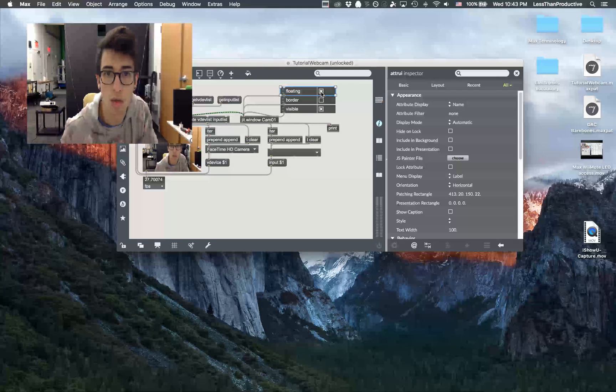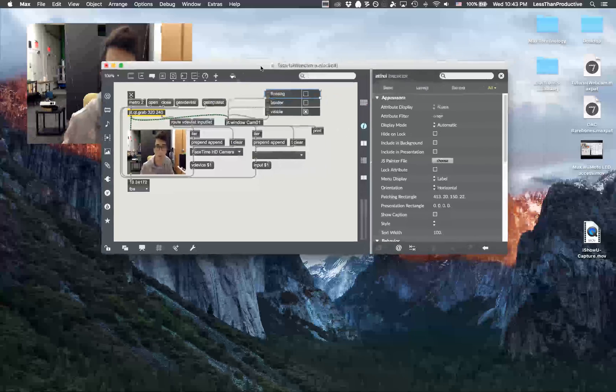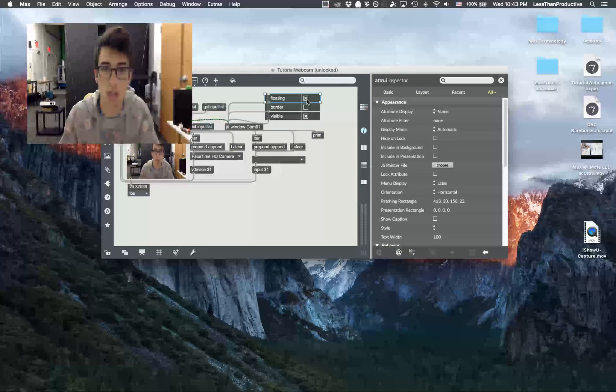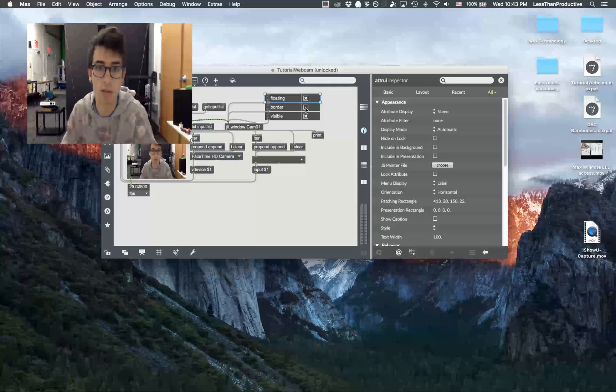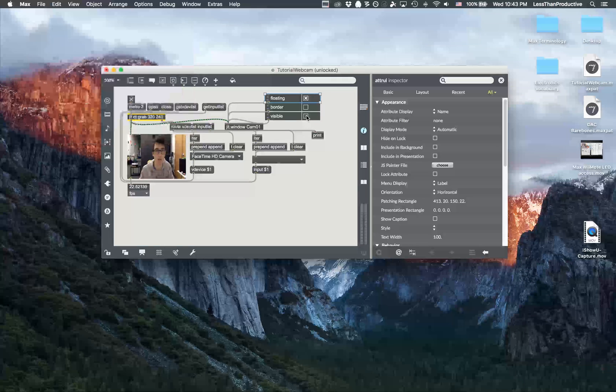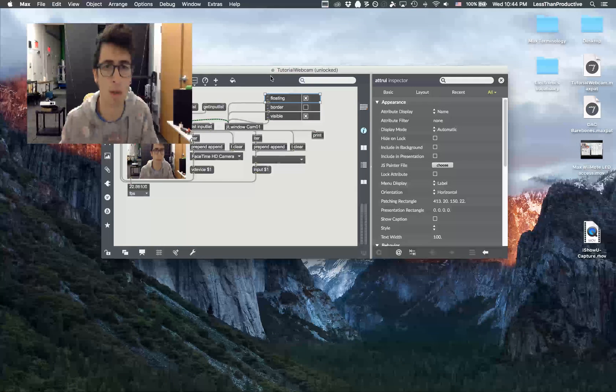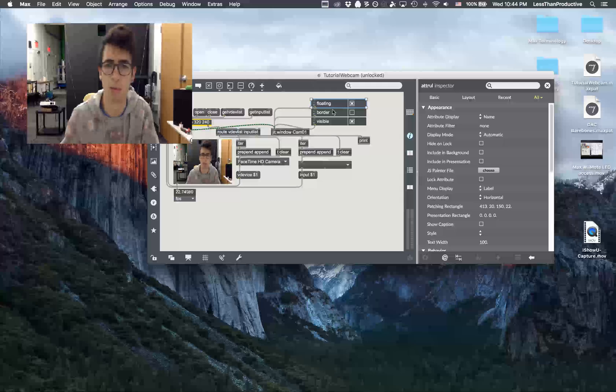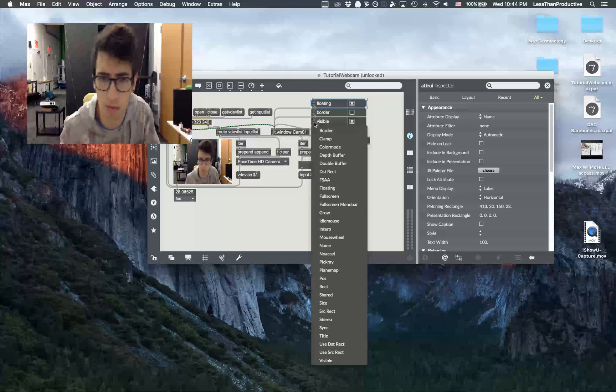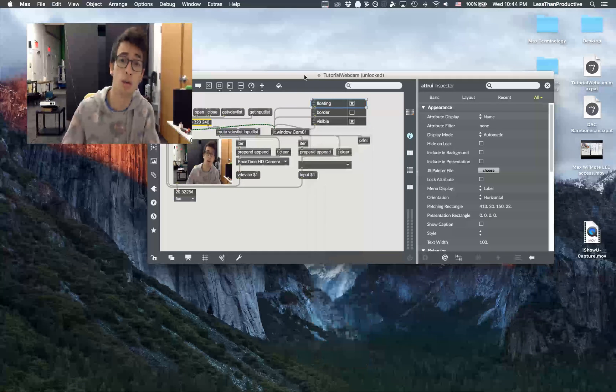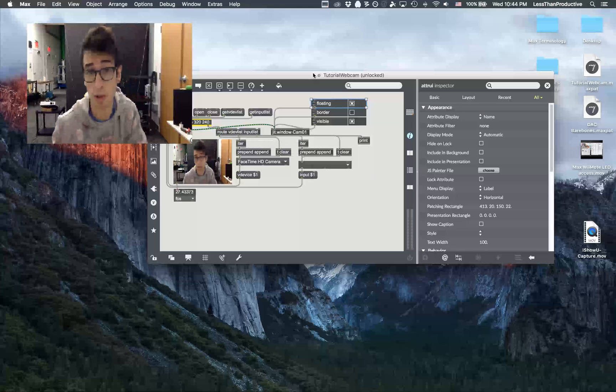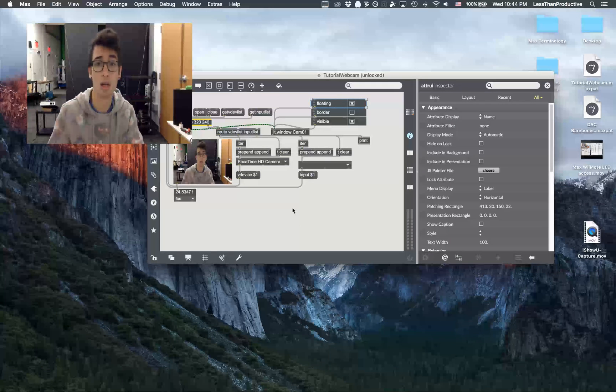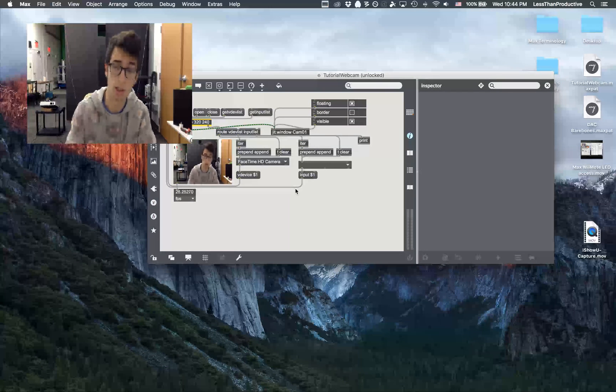If I wanted to have it not be in front of my Max patch then I could turn that off. I can also give it a border and I can just make it visible or not visible. I feel like there's a better option in here than just making it visible or not visible. But if you're interested then try it out and I hope it was helpful. See you later.